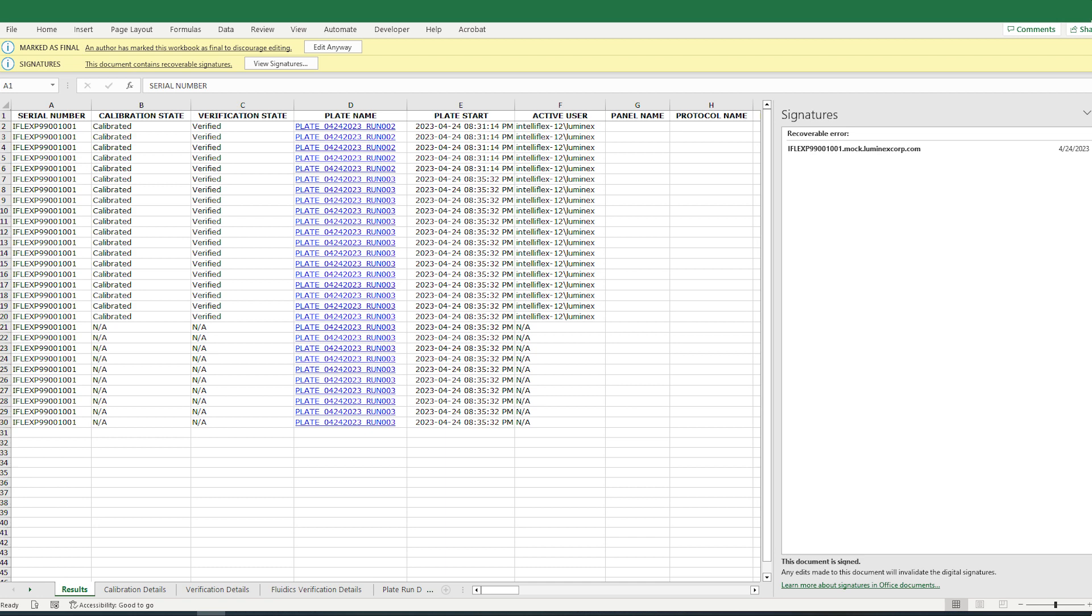Digital Signatures. XMAP IntelliFlex reports include cryptographic features that authenticate the origin of exported files and confirm that the files have not been altered after export. This helps to ensure that data isn't susceptible to corruption or manipulation.